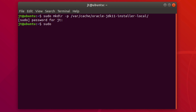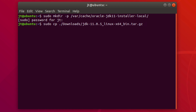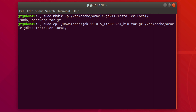Next, run `sudo cp` to copy the downloaded JDK from the Downloads directory into `/var/cache/oracle-jdk11-installer-local`. If you're new to Linux, you can use the tab key to autocomplete directory and file names. That copies the archive over to the right location.